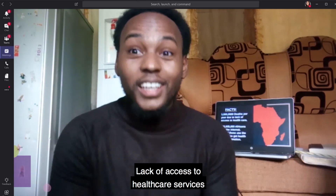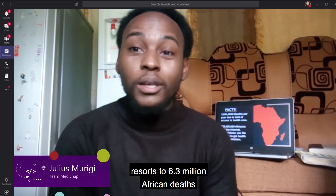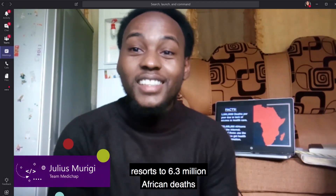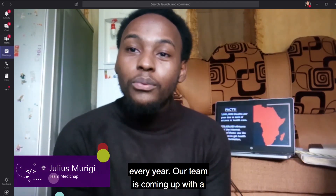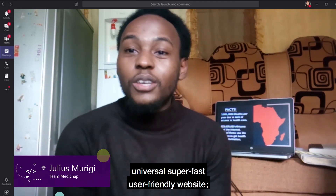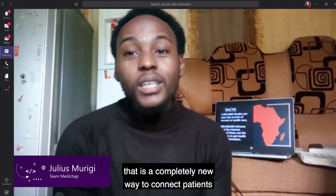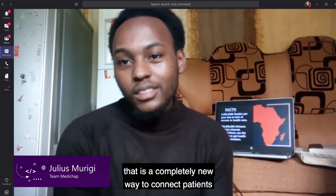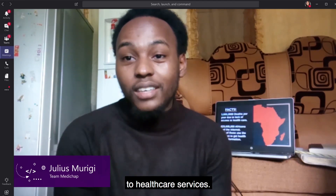Lack of access to healthcare services results in 6.3 million African deaths every year. Our team is coming up with a universal, super fast, user-friendly website that is a completely new way to connect patients to healthcare services.